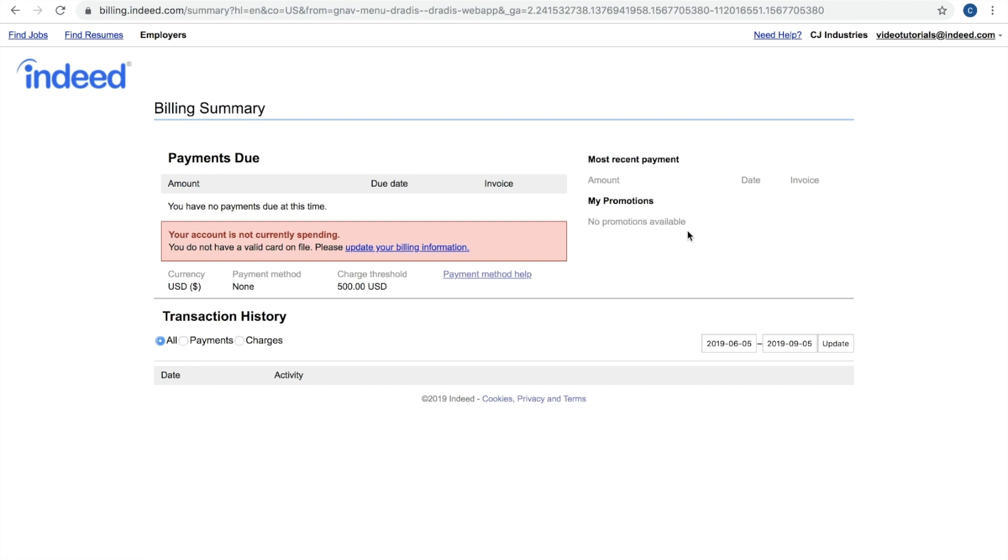Now, I don't have any billing information or charges from this account, so I don't have any data listed here, but if you do have charges and invoices, they'll be located down in this section.